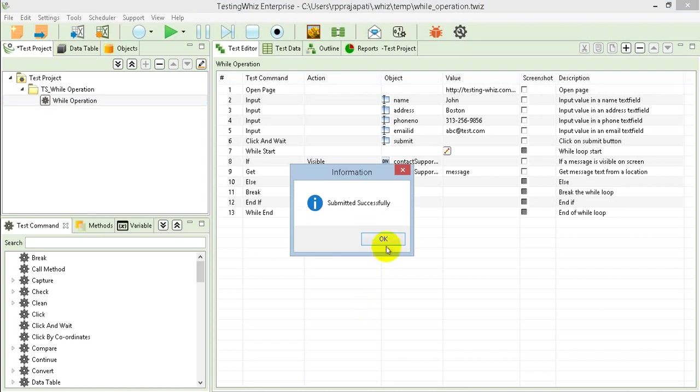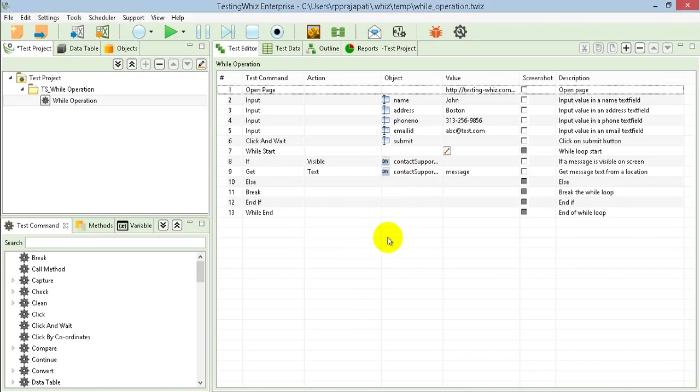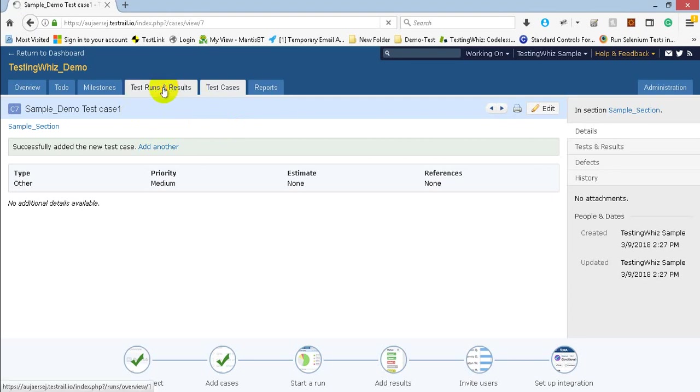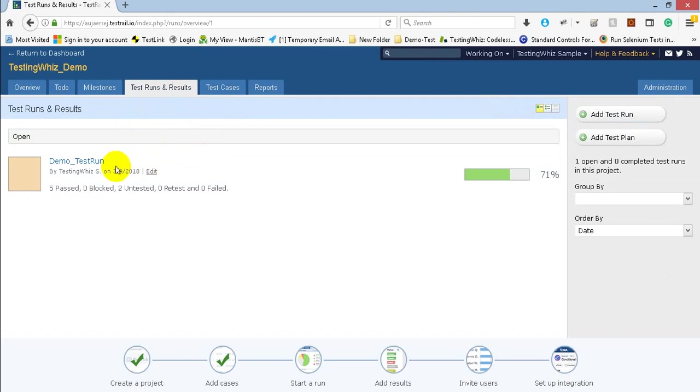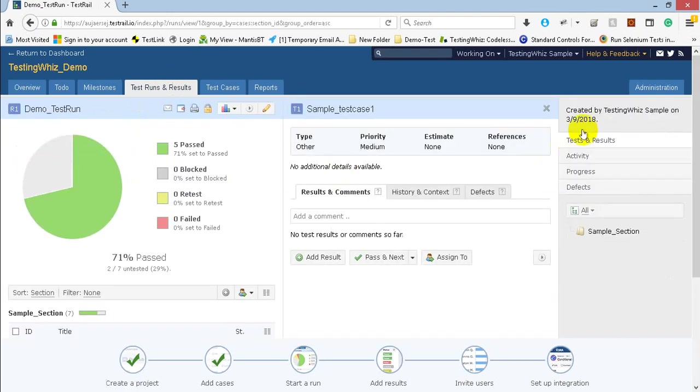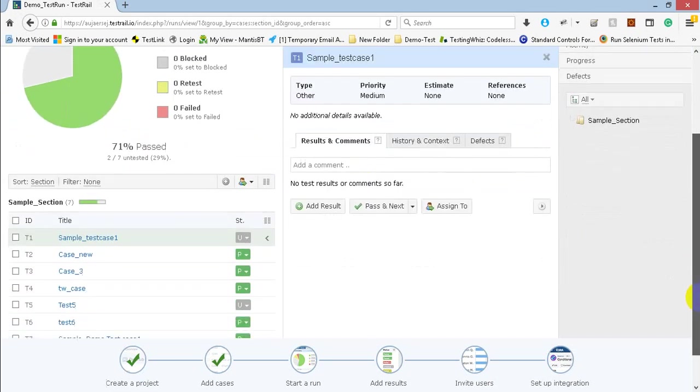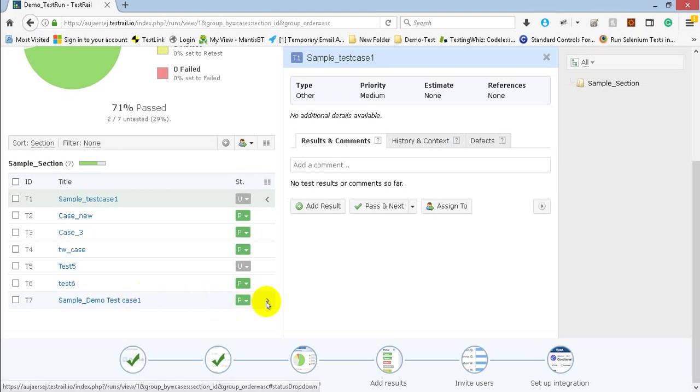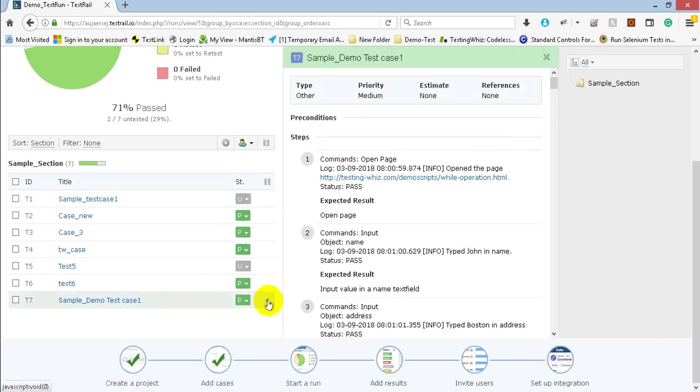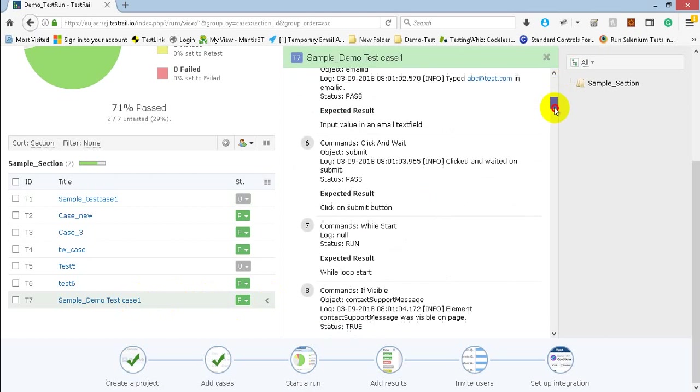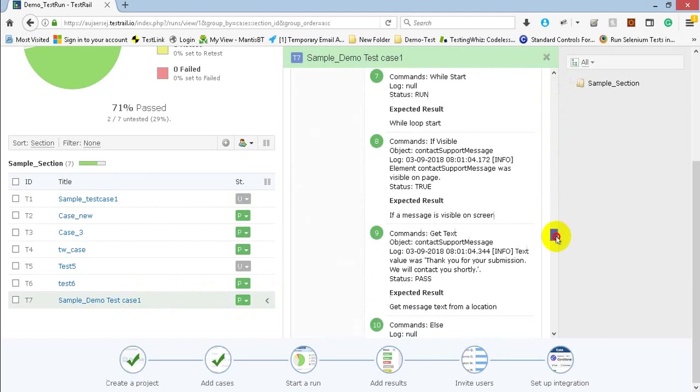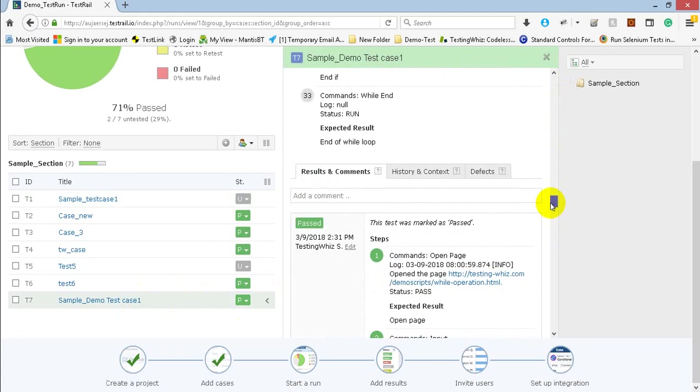You can see it has successfully submitted. So I can go and check the result on my TestRail instance. Let me just go to test run. And I will move on to the test case that has been executed. So this one is the test case. Then you click on that. You can see all the steps associated with it. And you can see the result for the execution in history as well. So this is how exactly the integration works for TestRail with the TestingWiz.